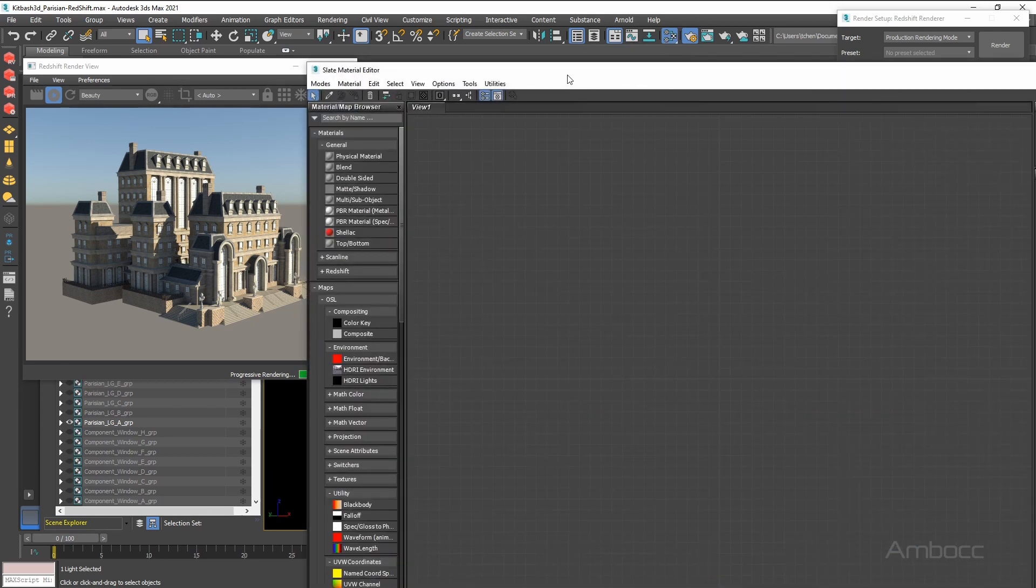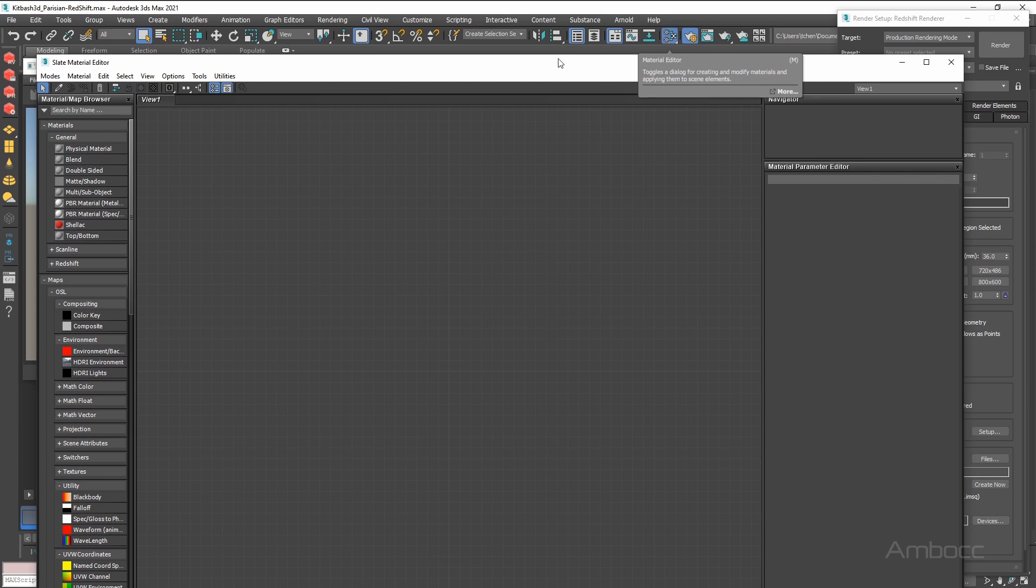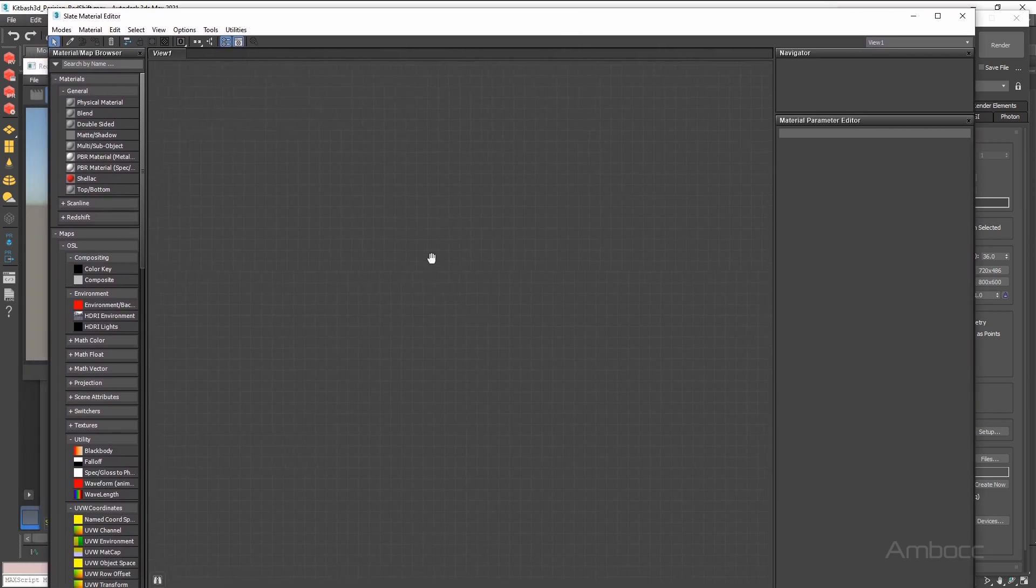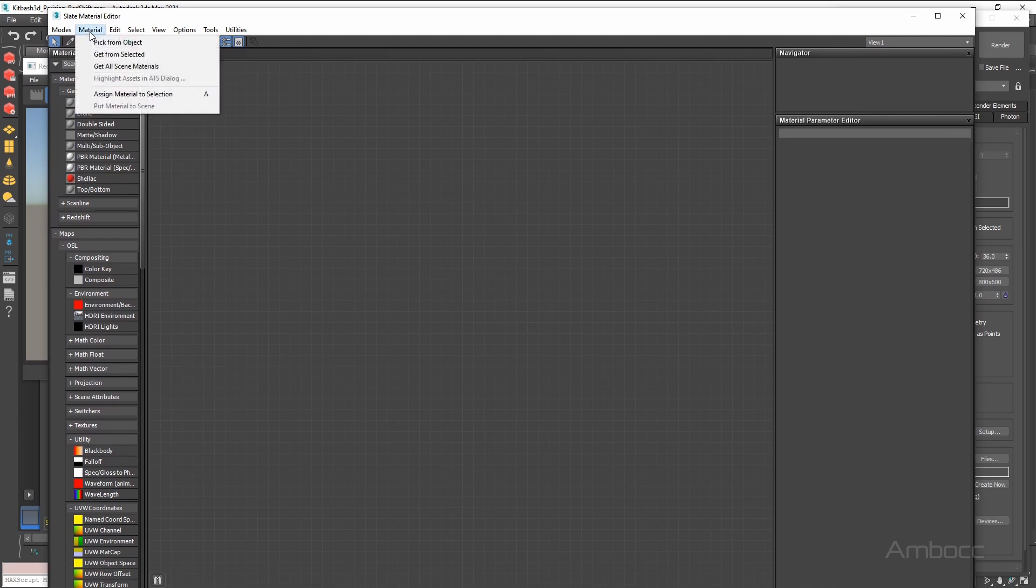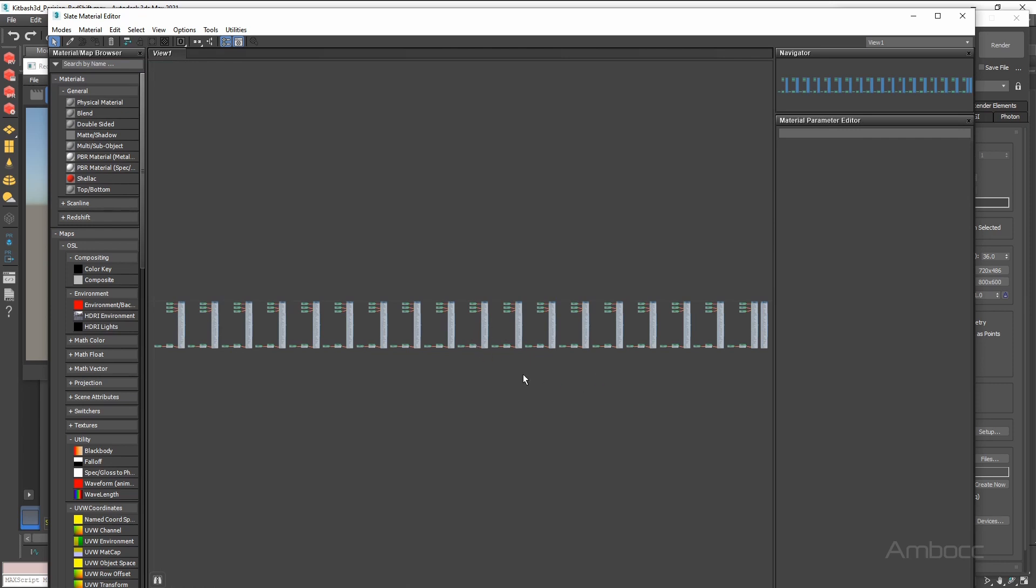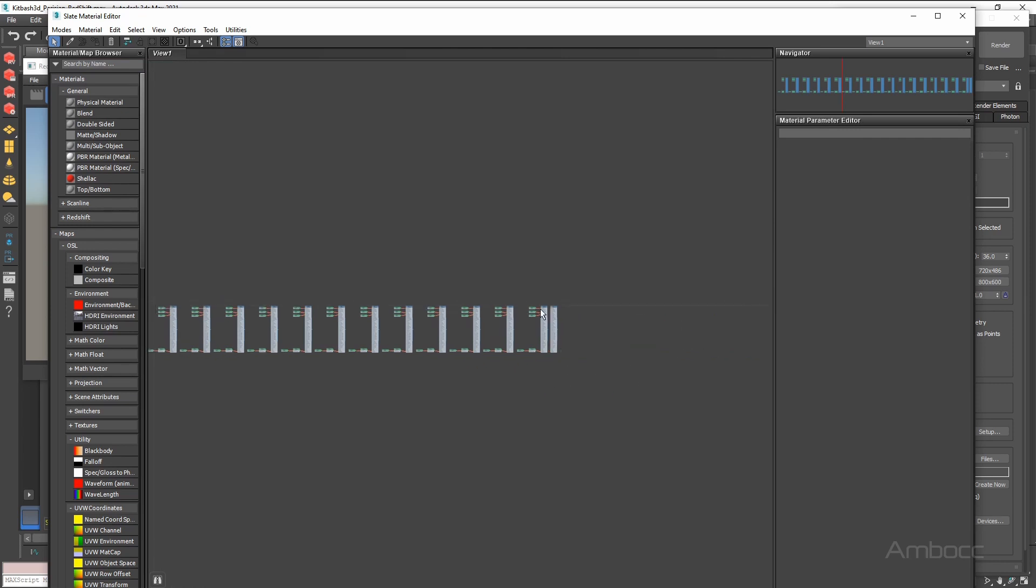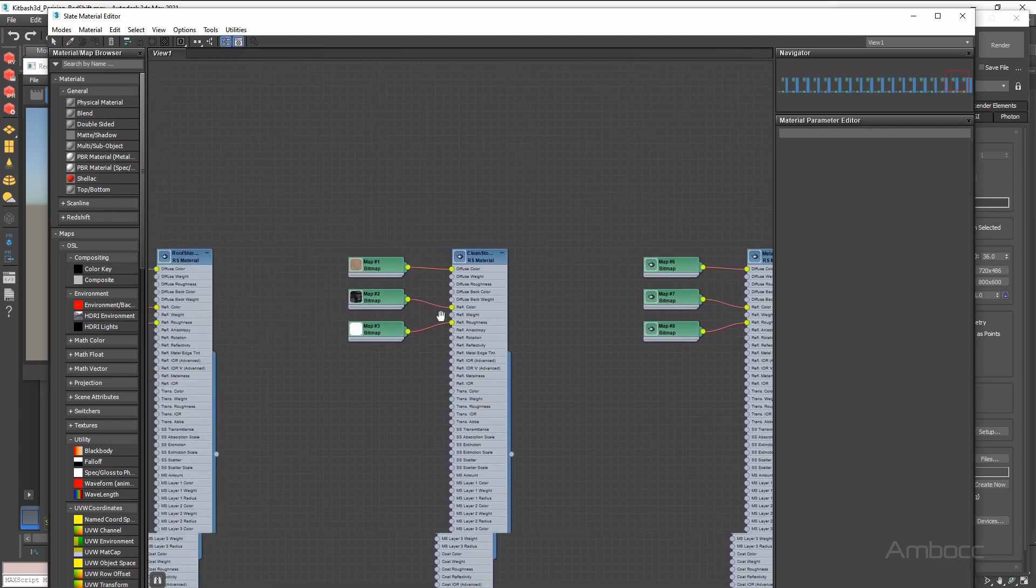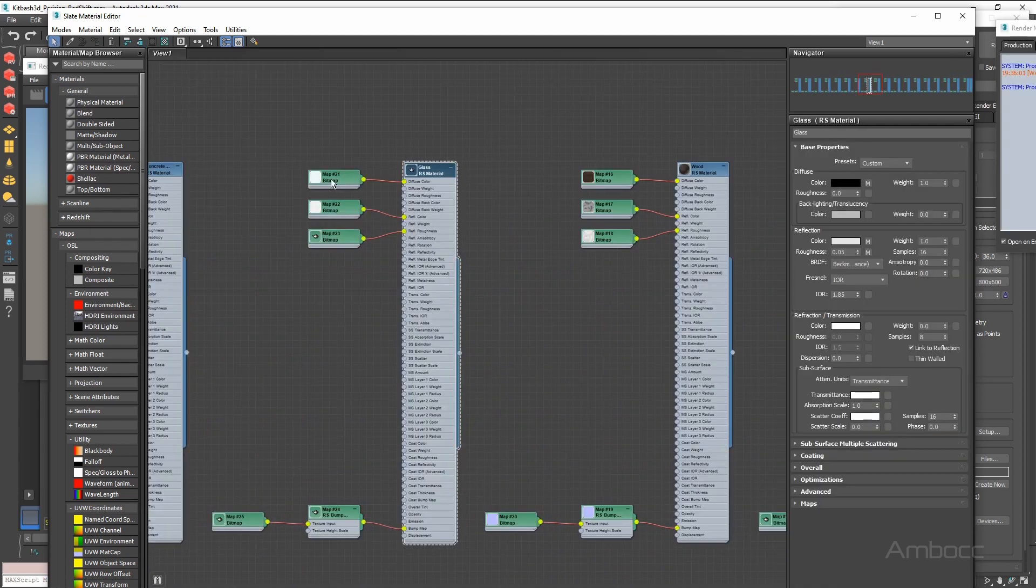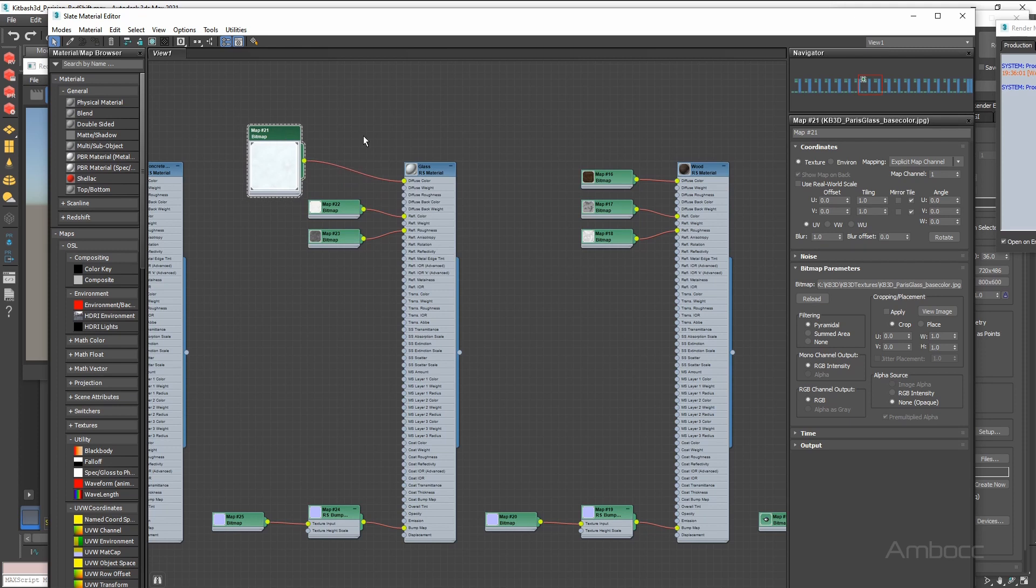So first thing we are going to do is go to the slate material editor. You can go to that from this button up here - Material editor or press the M key. And we have nothing, and that is because we have to load it. So we are going to go to get all scene materials and everything pops up. The glass should be one of these right here. Here it is. So what I am going to do is take a look at what is in the diffuse channel. It looks like we have a white texture, which is not the color we want. So I am going to unhook it.